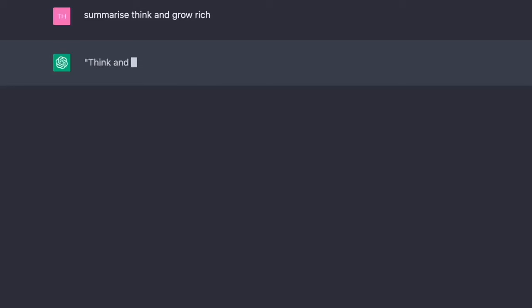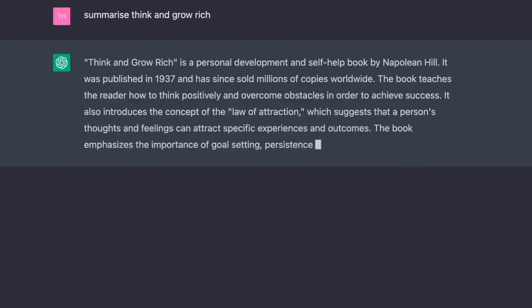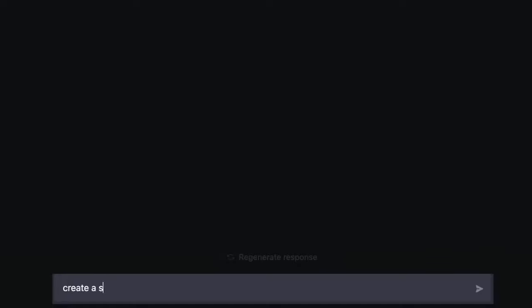Think and Grow Rich is a personal development and self-help book by Napoleon Hill. It was published in 1937. Or you can create a web page. Create a simple HTML page.